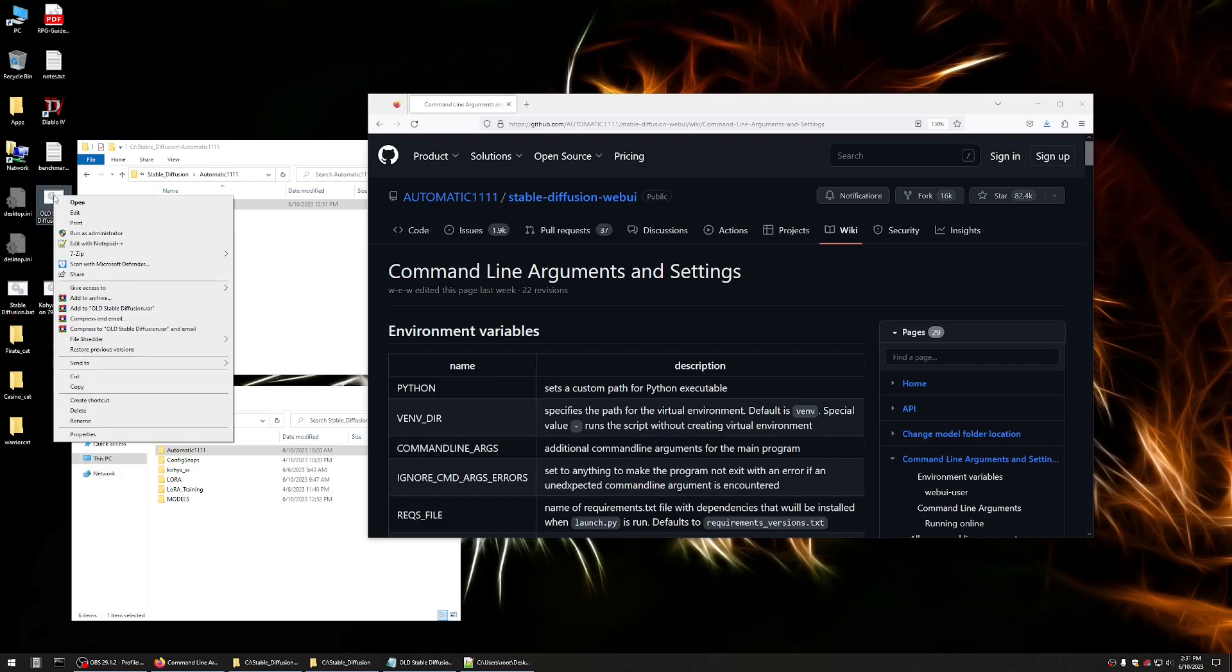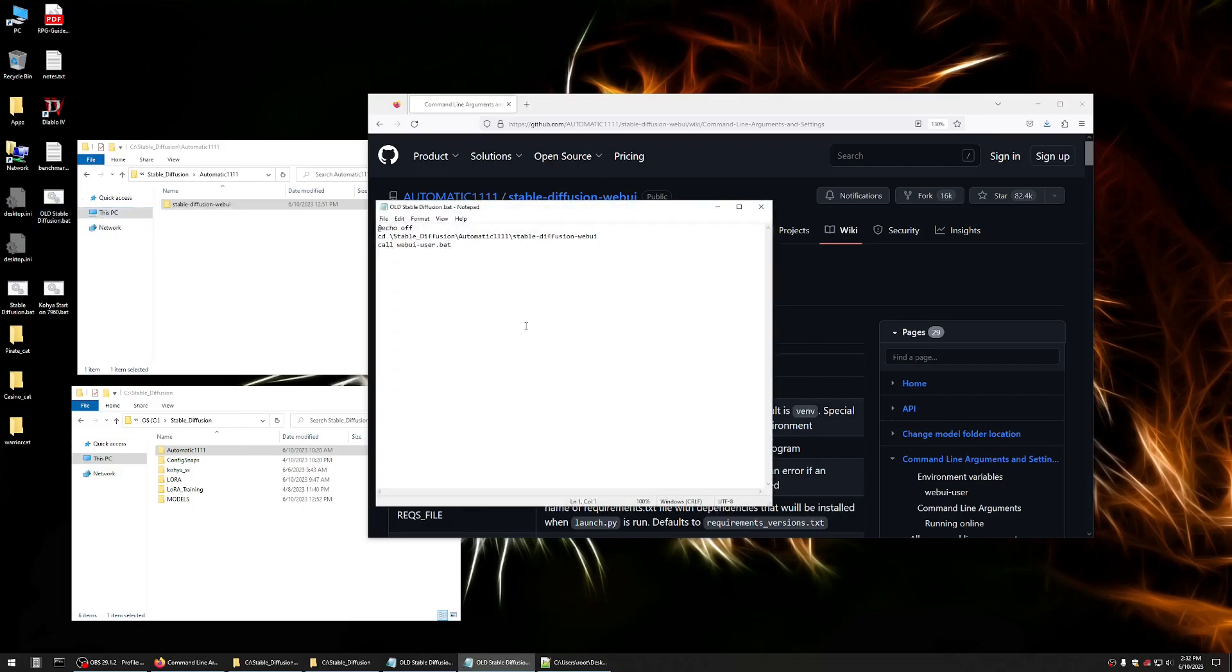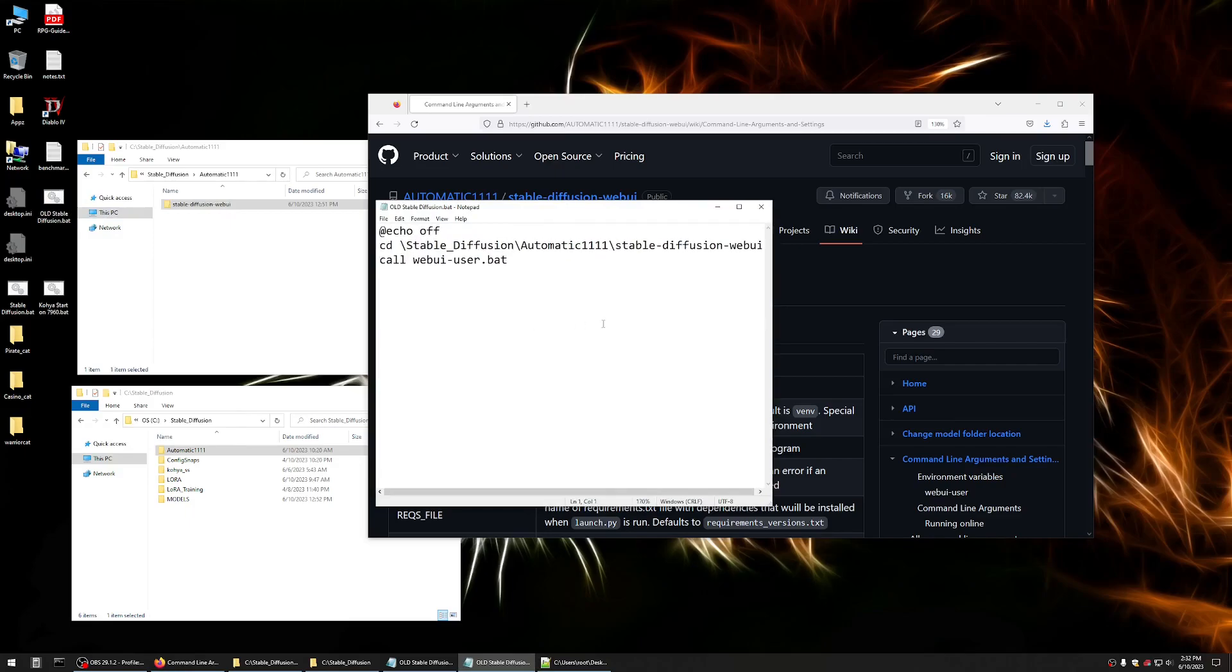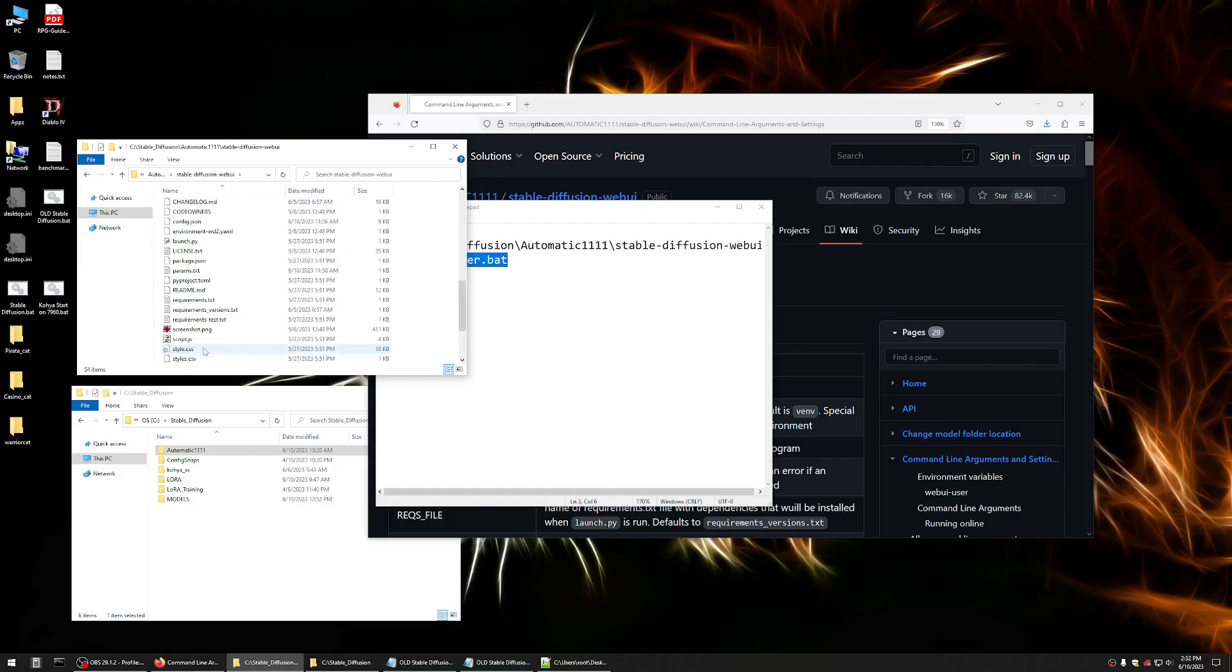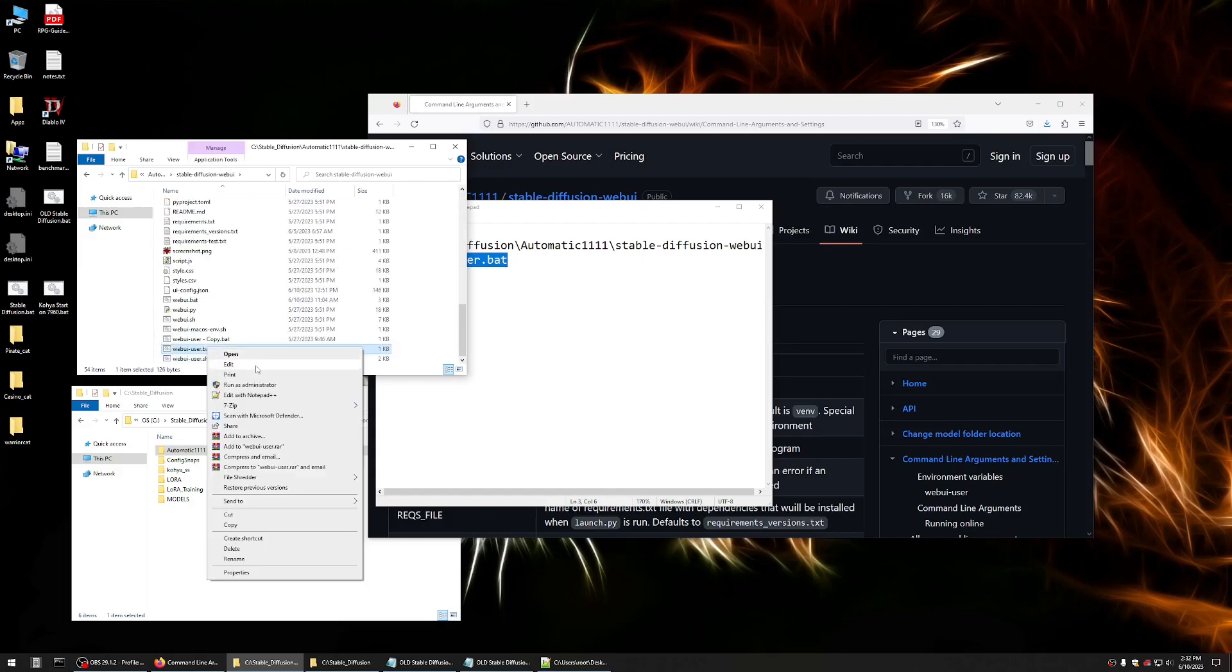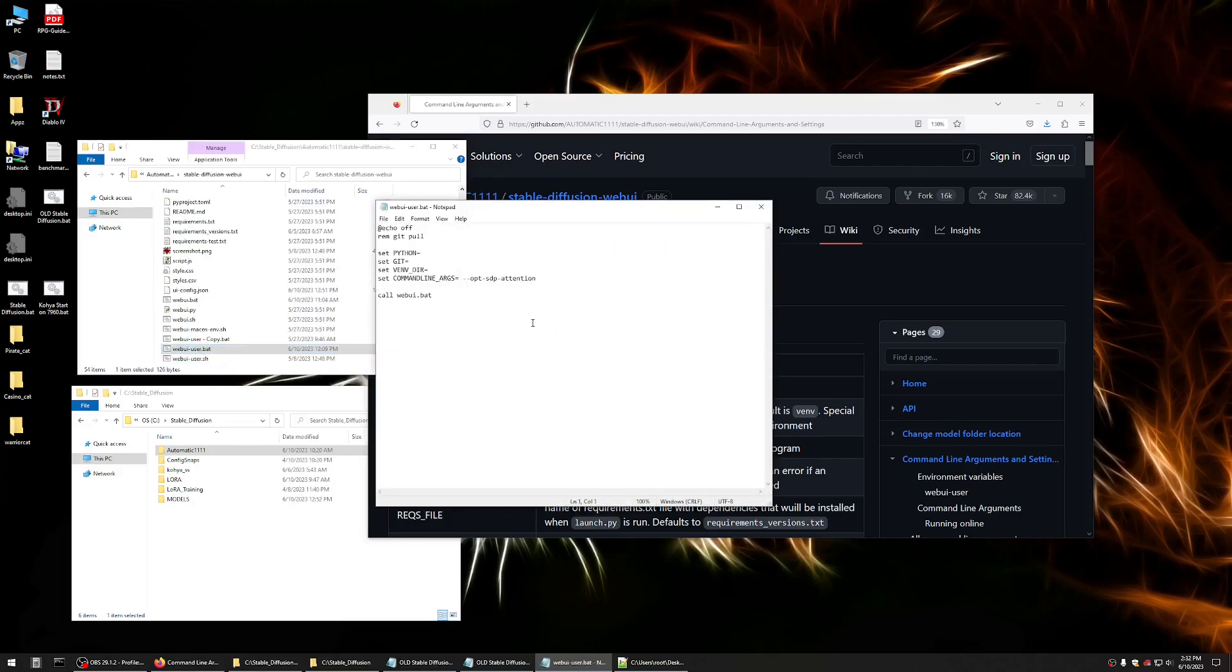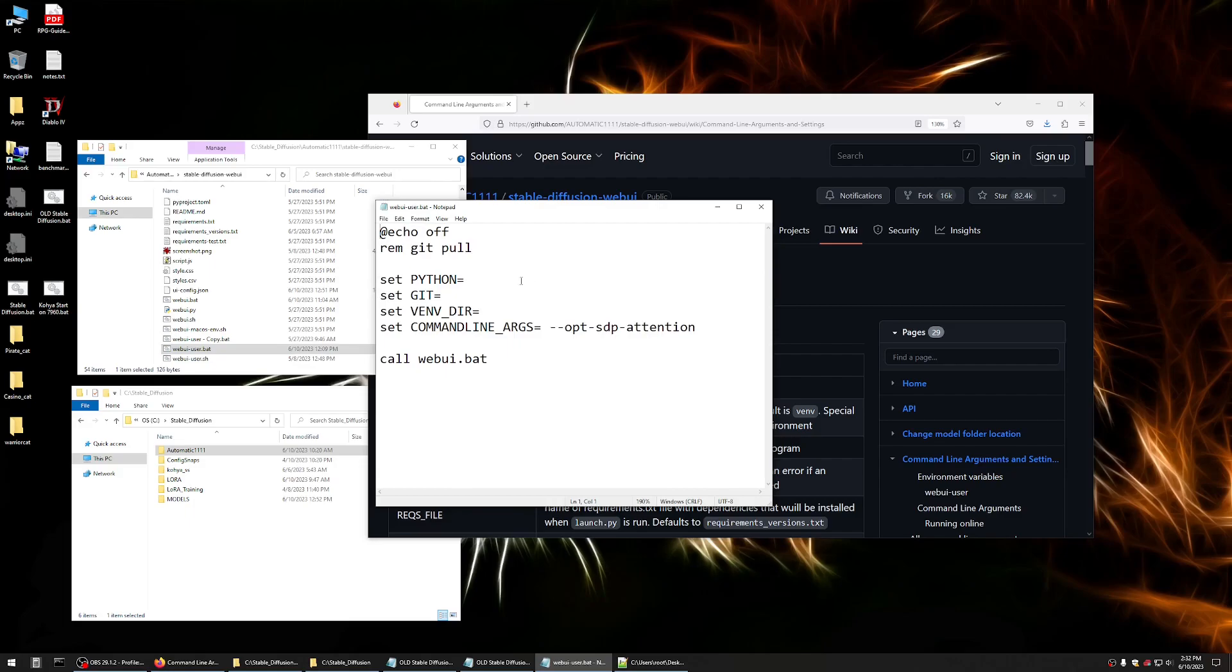So I was using this batch file to start up my Automatic 1111 application, and all it did was change the directory to Stable Diffusion Web UI and call webuiuser.bat. This will probably look familiar to people. Let's take a look at this file in particular and see what is in there, and you'll start to see the rationale behind some of this. So what I had going on in here is I added this git pull, which checks git to make sure Automatic 1111 is up to date.